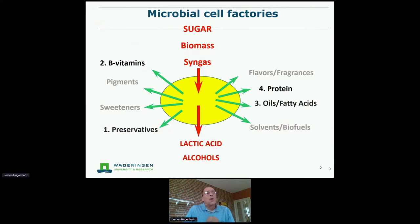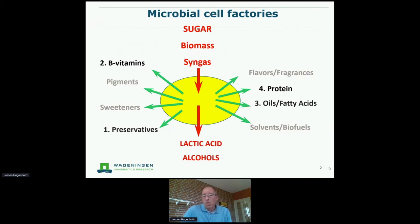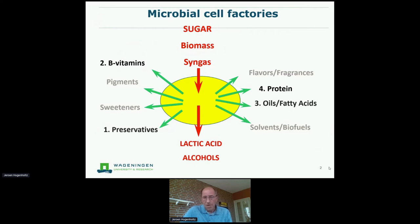When we look at fermentation, this is how we represent it. In the center, we see an oval yellow egg representing a microorganism. We see it as a cell factory where sugar, mixed biomass, or even gas — syngas — can be converted by this cell factory into organic acids, alcohols, and other fermentation products. And in the meantime, various other things happen as a result of this fermentation, meaning that biomass is formed.